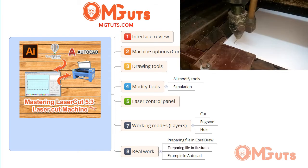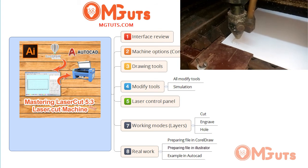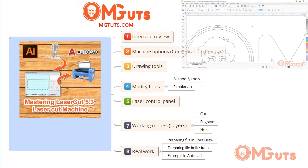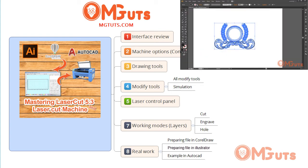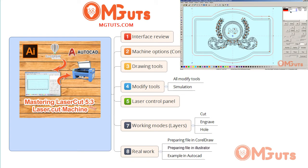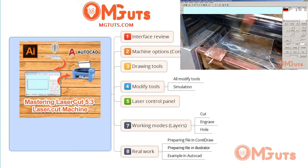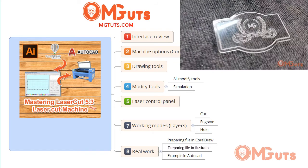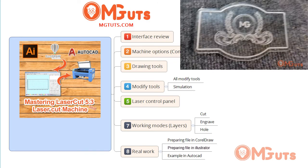At last, we will prepare some real works in CorelDraw and Illustrator, then import them into Laser Cut, and after doing some configuration we will send it to the laser cutting machine. We will see in real work what they produce and how we get physical objects from our prepared files.